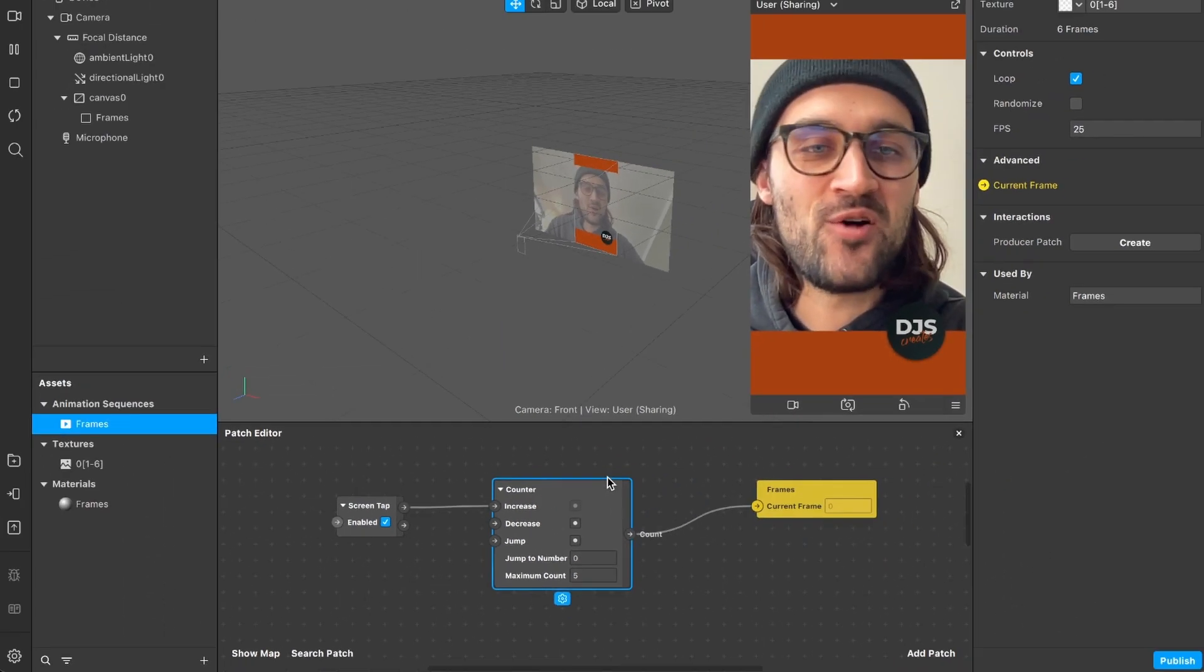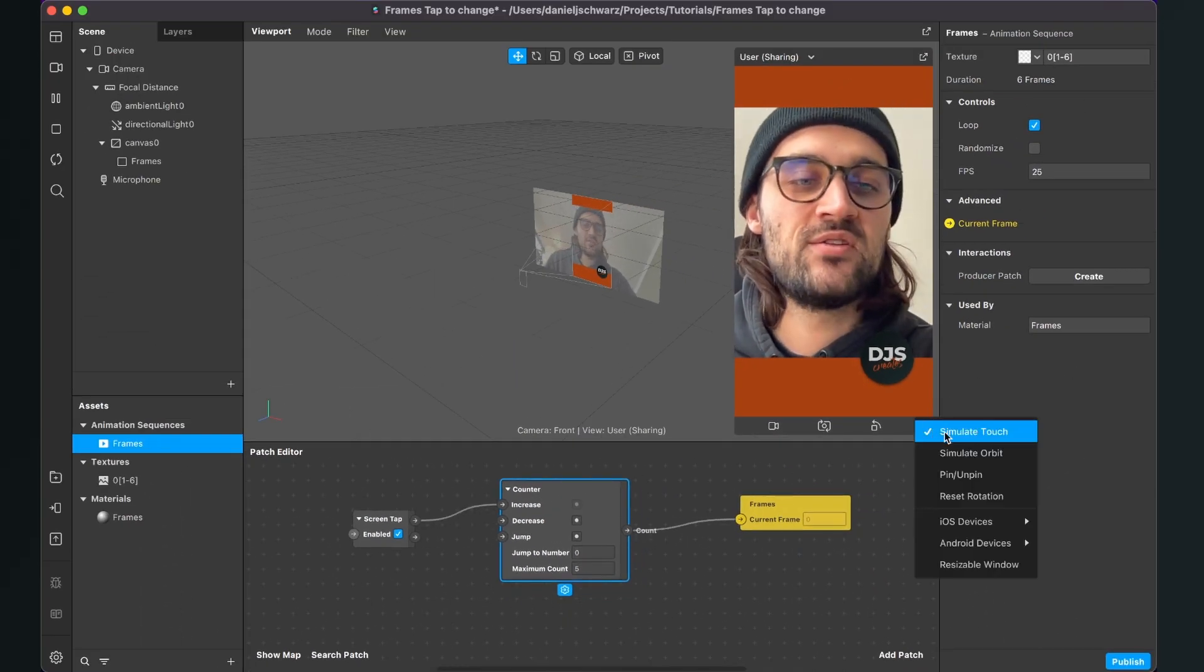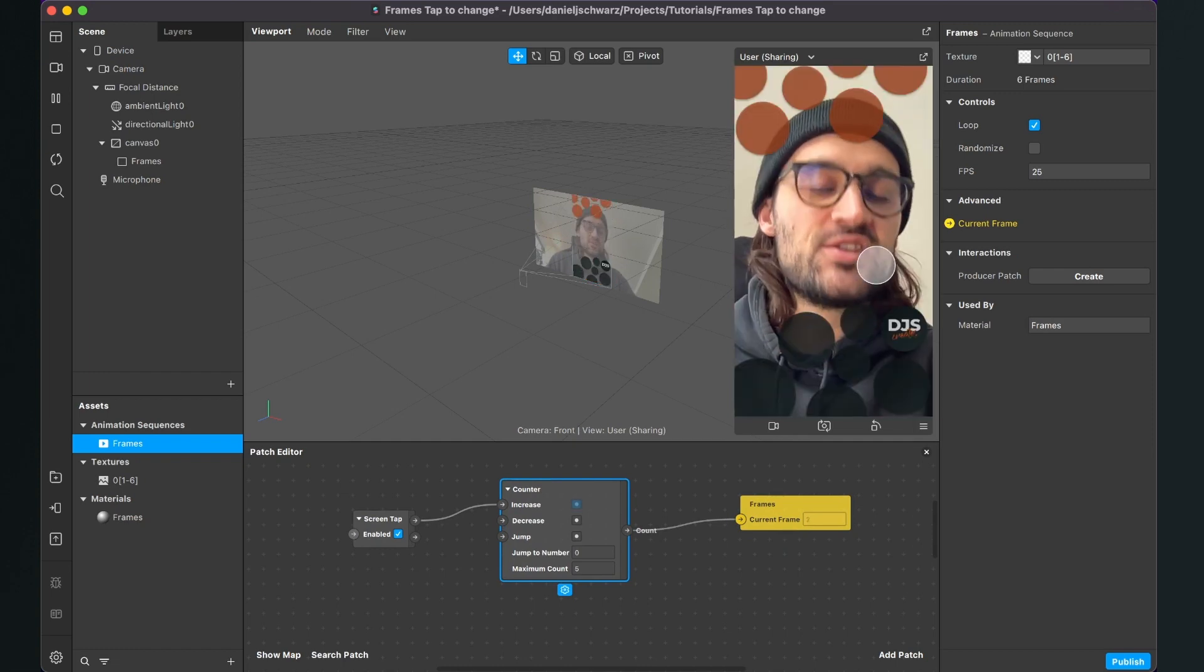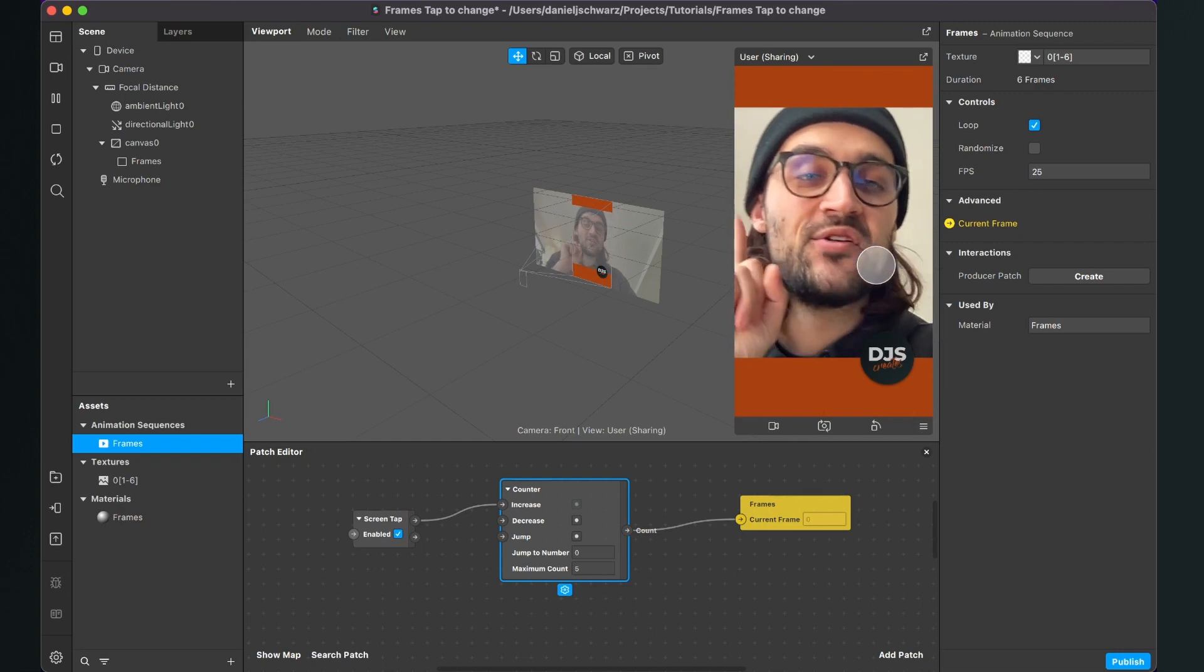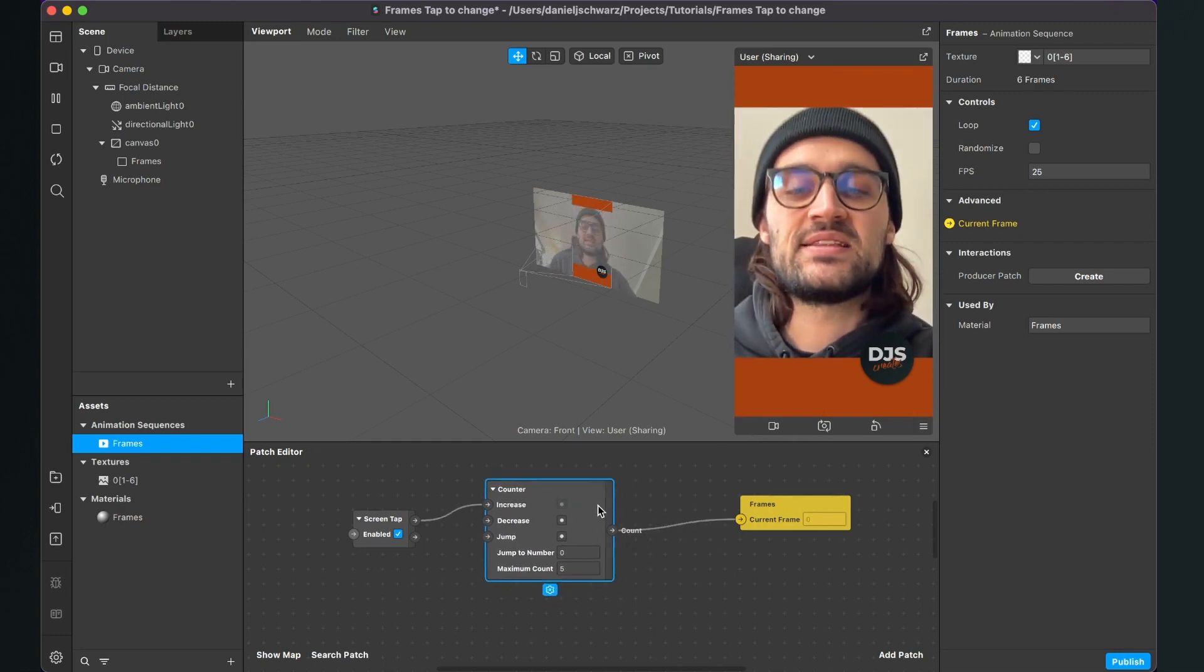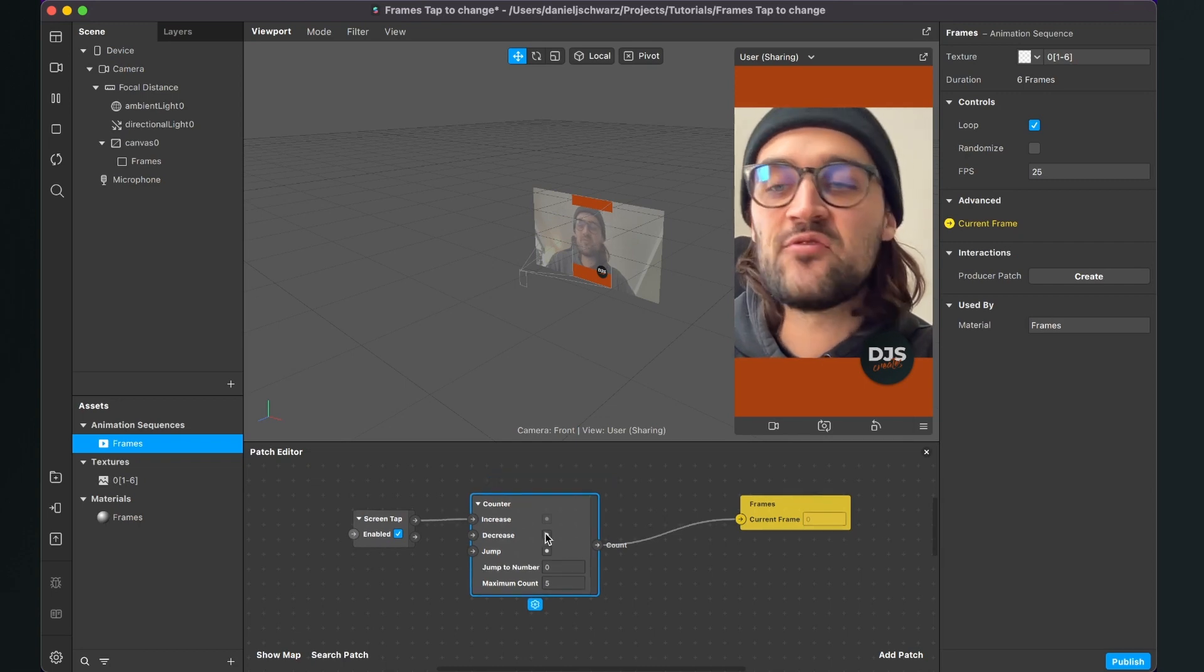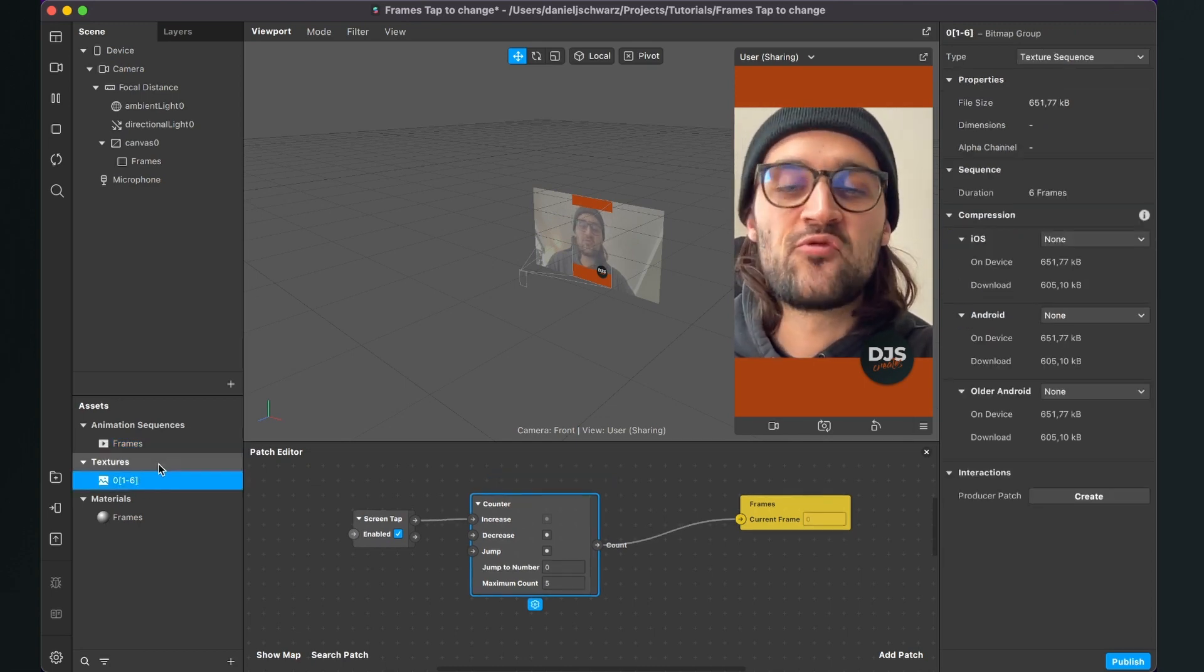Almost done. Now you can check the filter. When you simulate touch at the viewport, you can switch through all the frames. But at the moment there's one frame missing because the counter is set to a maximum count of 5, but I have 6 frames as we can see in the assets panel.